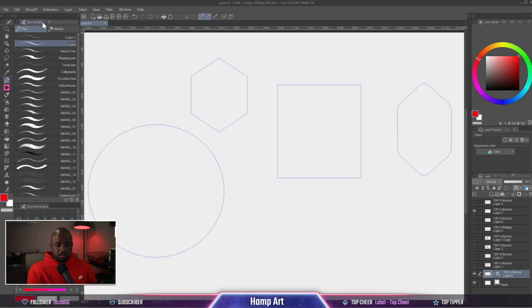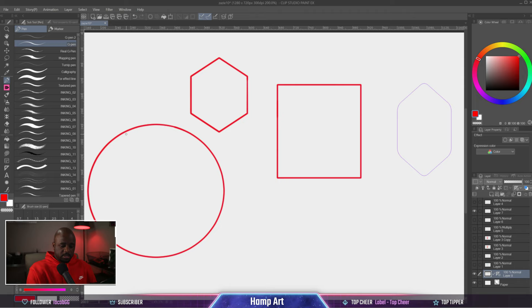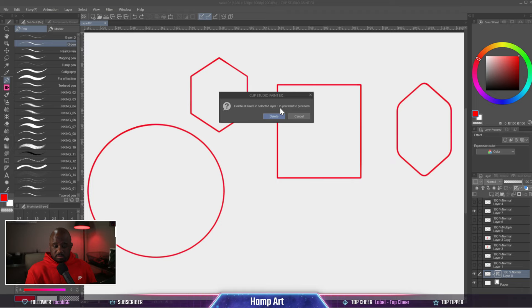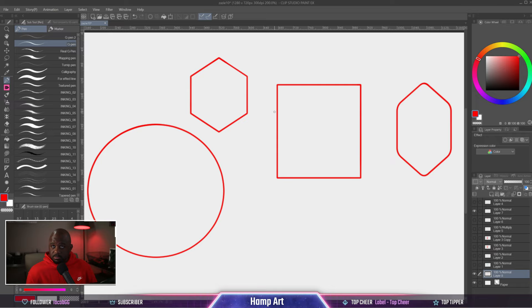Then what we can do is go to the G-pen and simply copy those shapes. Once you're done, you can click on the layer, click on the ruler tool, and hit the trash bucket. That's going to delete it and now it's a regular layer with the shapes that I made. This is a super useful tool.